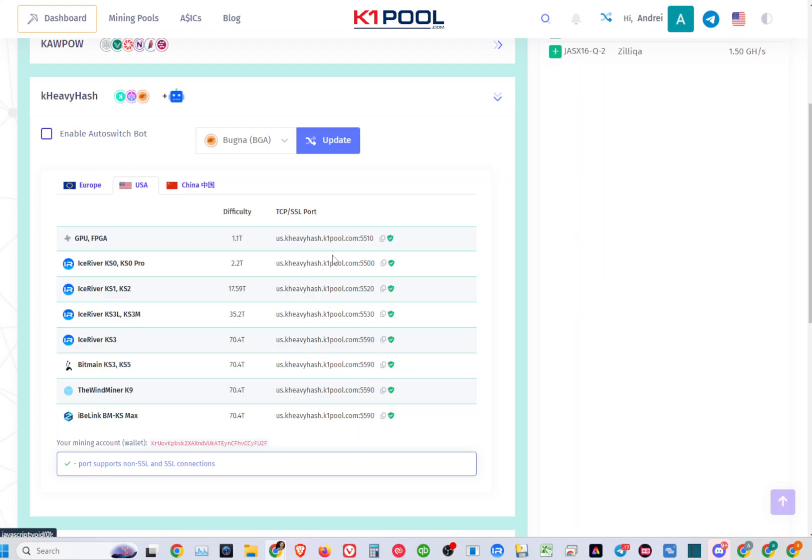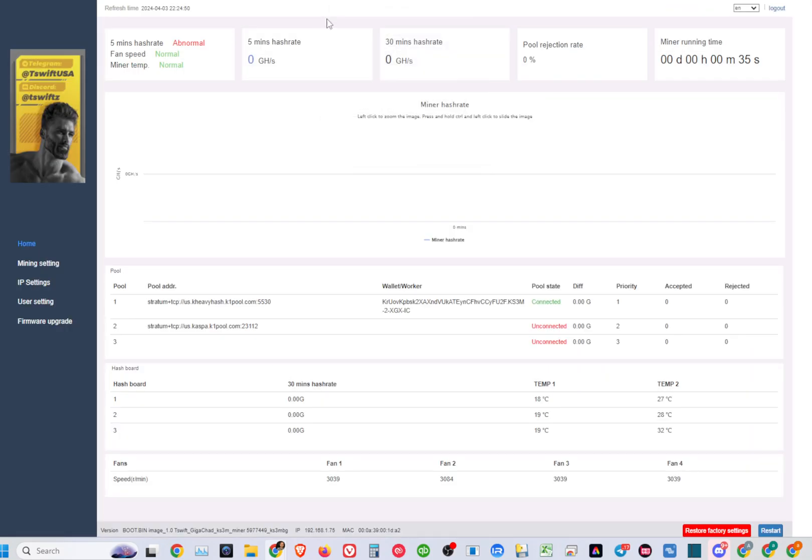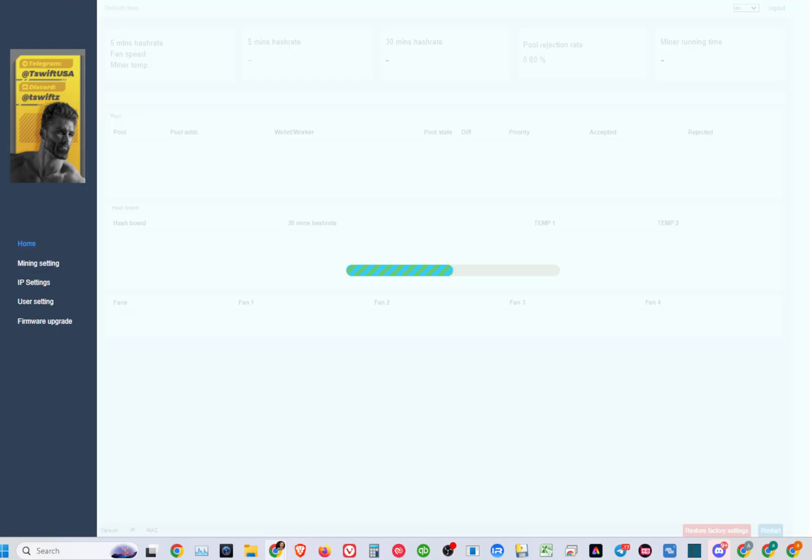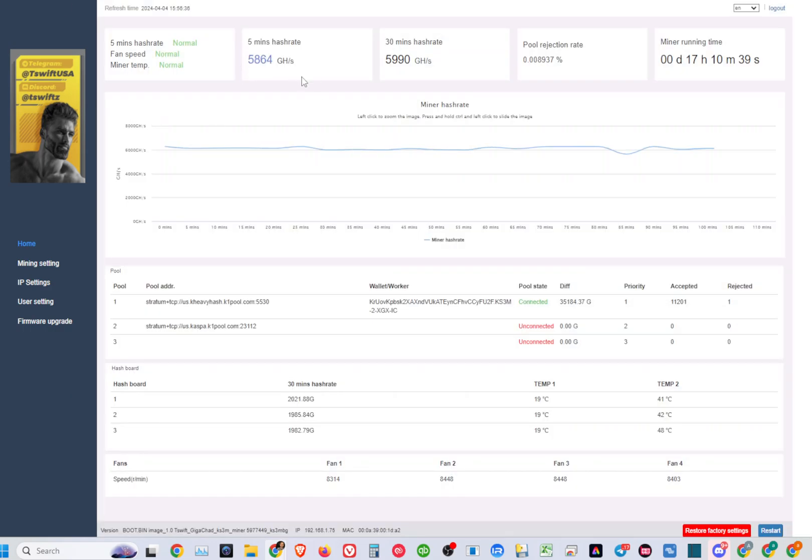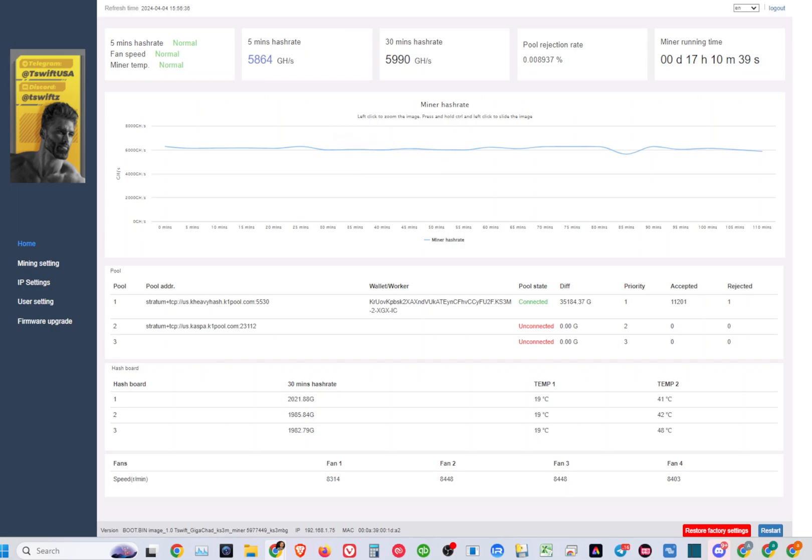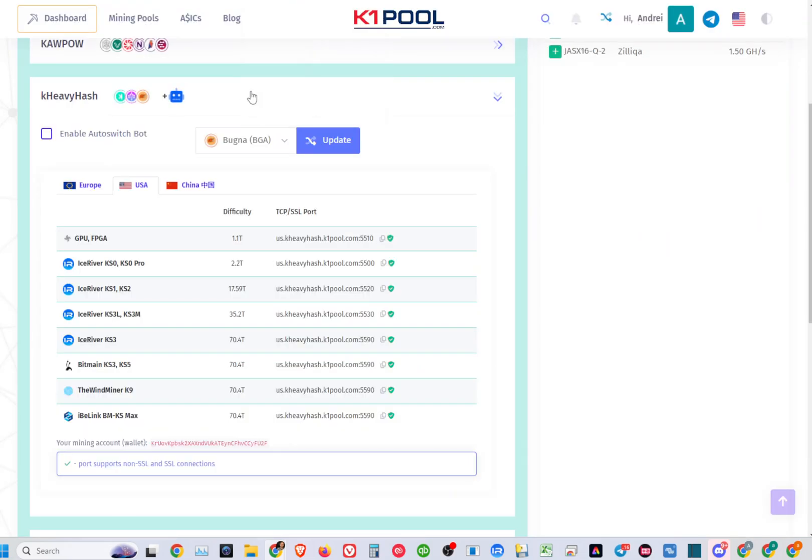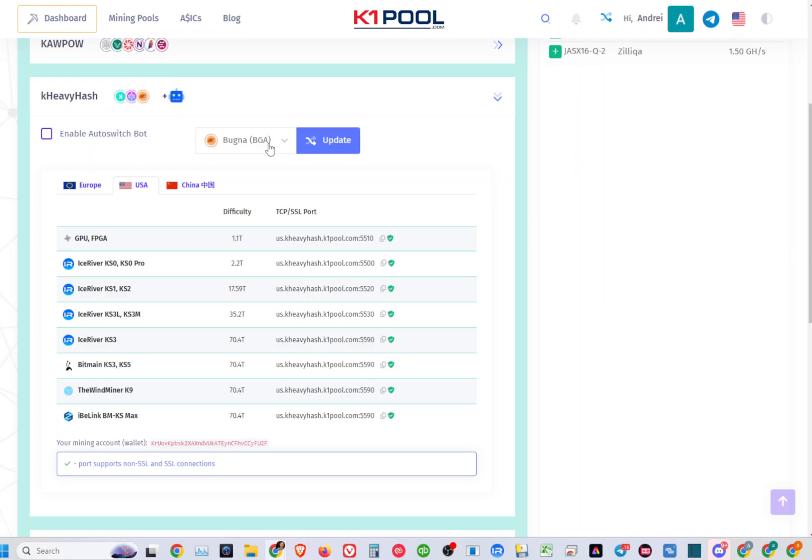After you update your miner pool configuration and save it, you'll be able to use that. Obviously it's not refreshed so you don't see that yet. This is where you're going to be able to update your miner. Once it's updated, you will just have to select either a